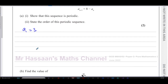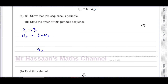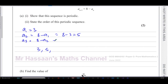So a1 is three. The second term a2 is eight minus a1, which is eight minus three, giving five. Then a3 is eight minus a2, which is eight minus five, which equals three again.